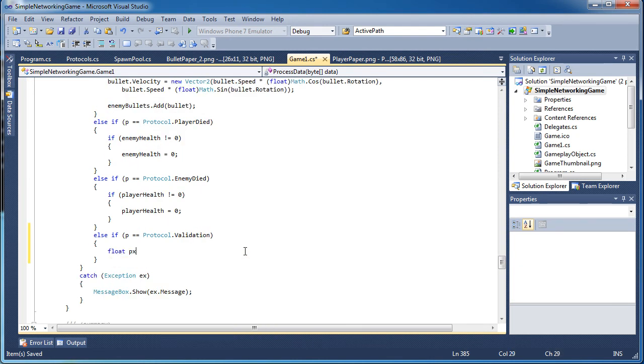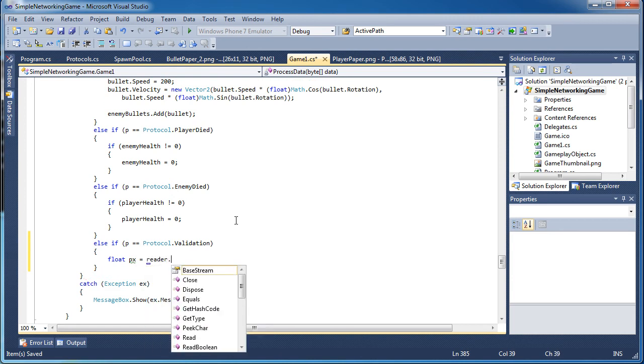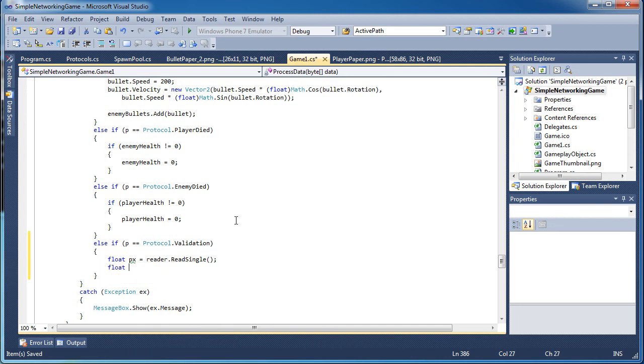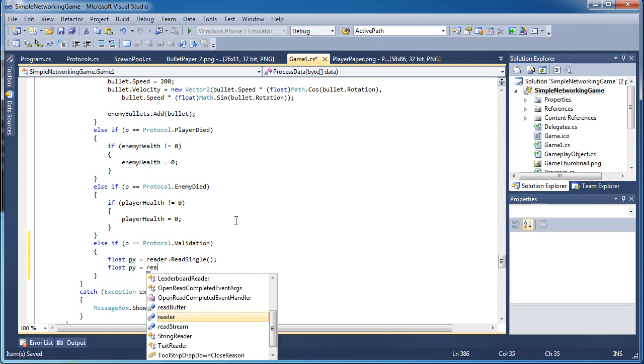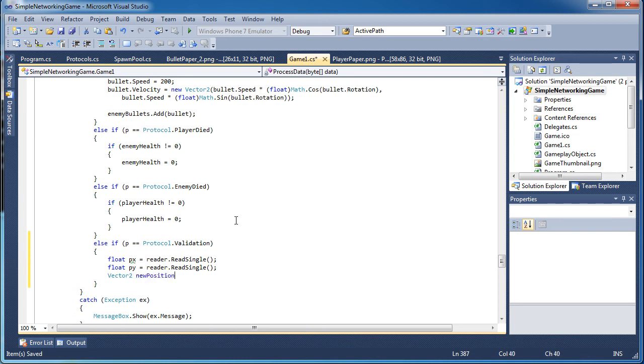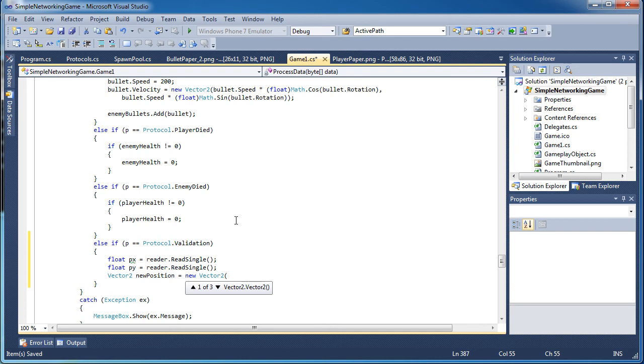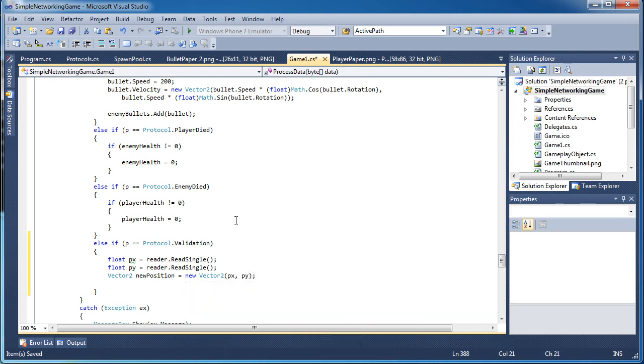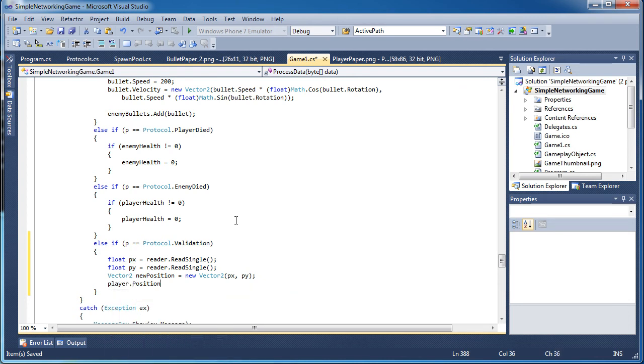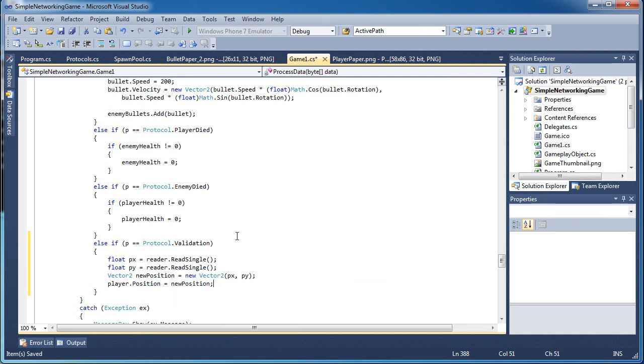Float position x is equal to reader dot read single. Float position y, py is equal to reader dot read single. Vector2 new position is equal to new vector2 px comma py. And now what we're going to do is set our player dot position is equal to new position. Validation. Alright. So we had to change in the validation both clients need to be in sync.